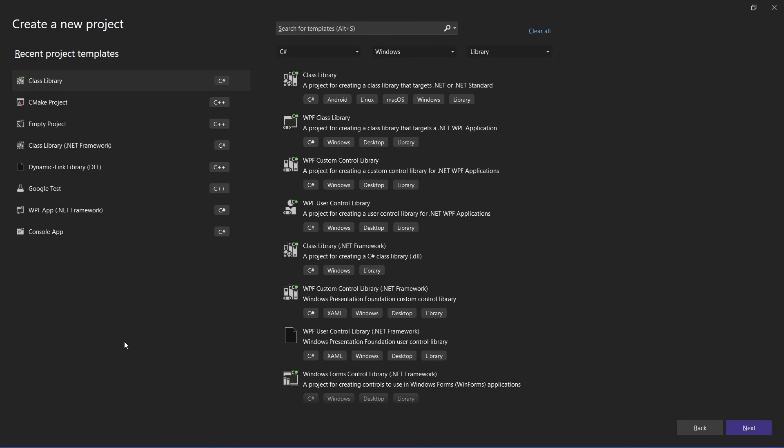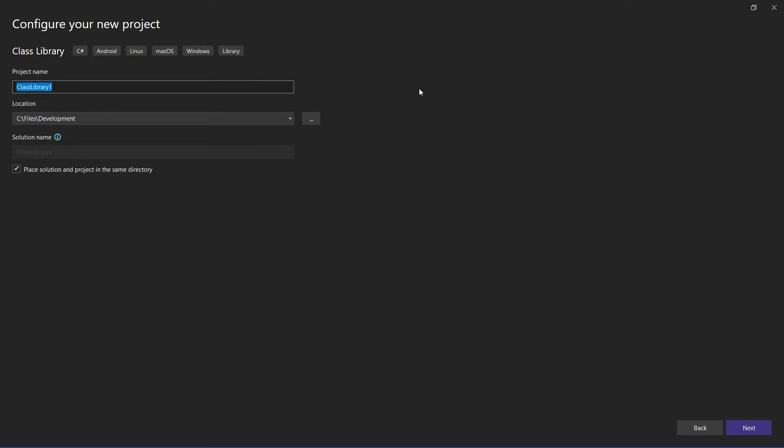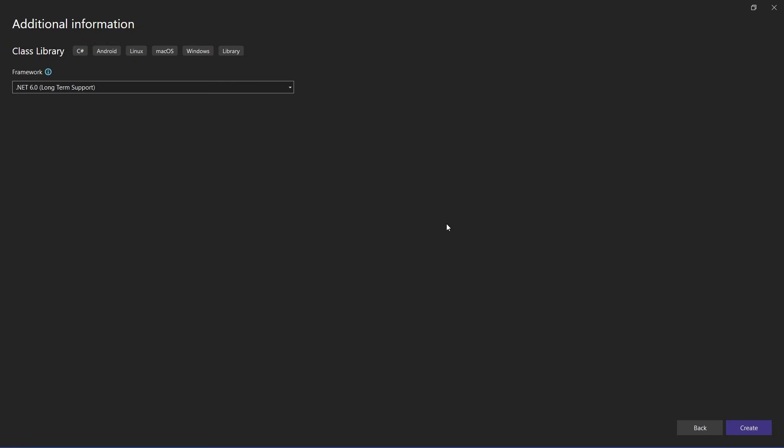Now the first step to developing a melon for an IL2CPP game is to make a new Visual Studio project of a C-sharp class library. Now you can name this whatever you want, but I'm going to leave it as it is, and you need to make sure that you're choosing .NET Framework 6.0.